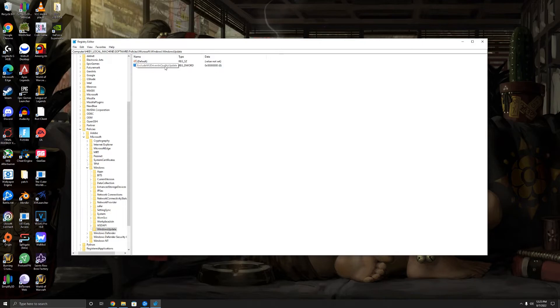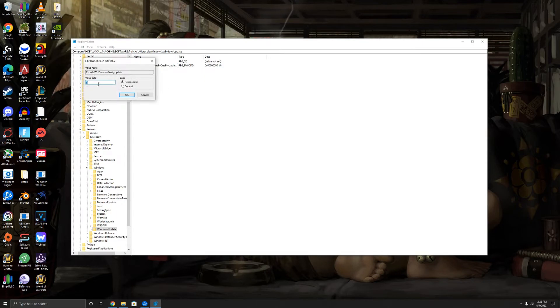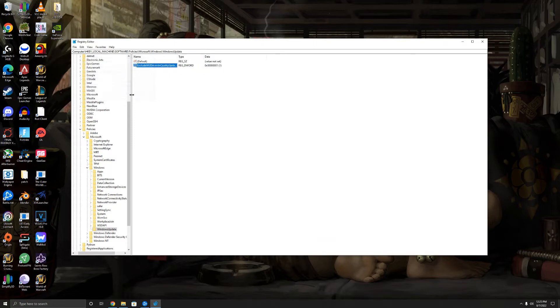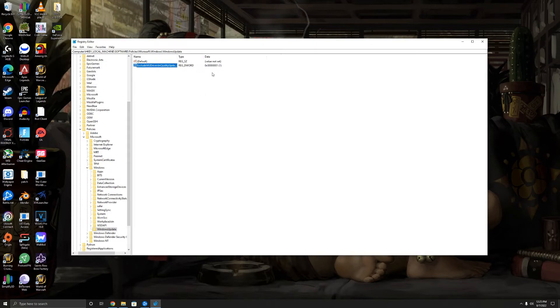And then you're going to double-click on this and you're going to change this value to 1 and hit okay. Now once this is set in place, you will not get any driver updates.